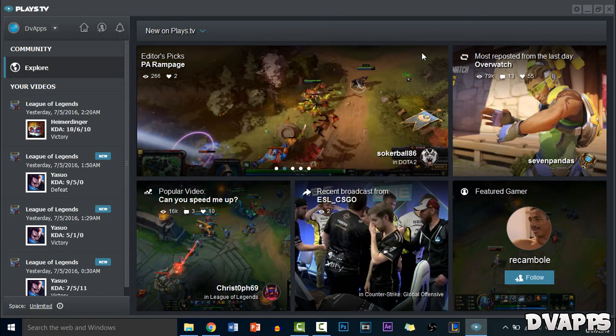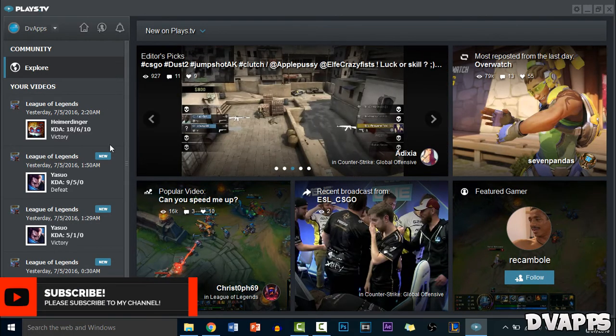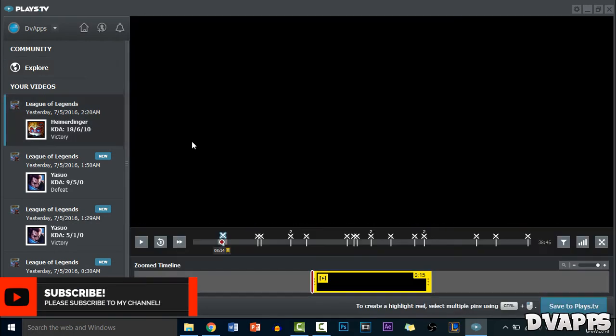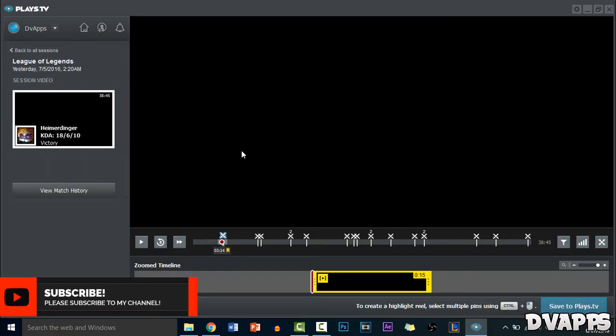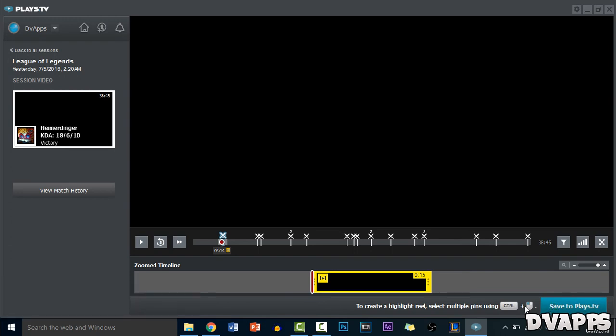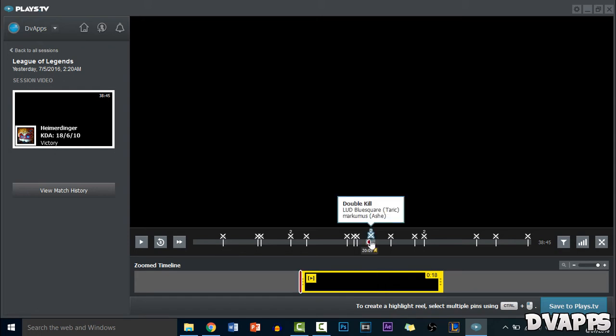So just go into a game and it will start recording by itself. Once your game has ended it will come up with this screen. From here if you want you can make like a highlight reel, just like a montage and you can put it on their website which is plays.tv. But not many people know about it and there's just like no point of putting it on plays.tv.